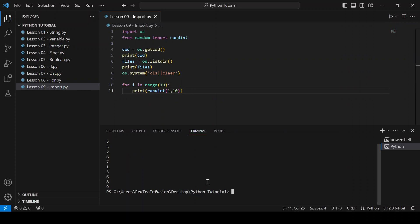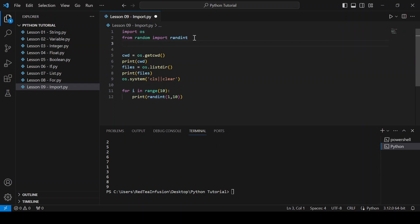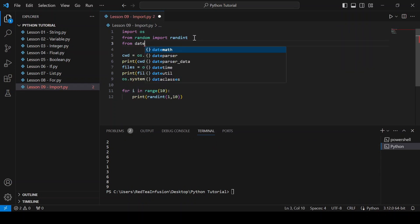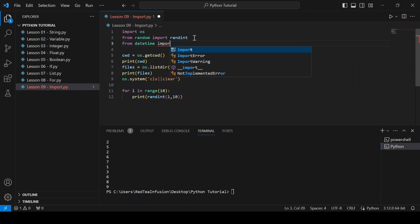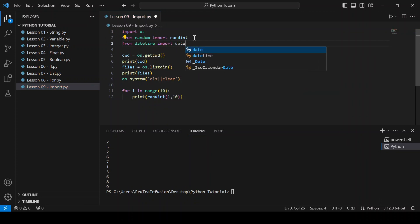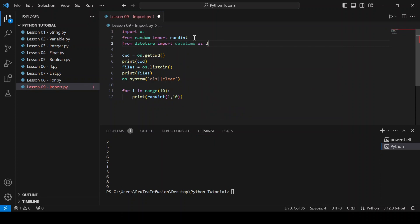Now let's import another function: from datetime import datetime as dt. The "as" is useful to rename the function.